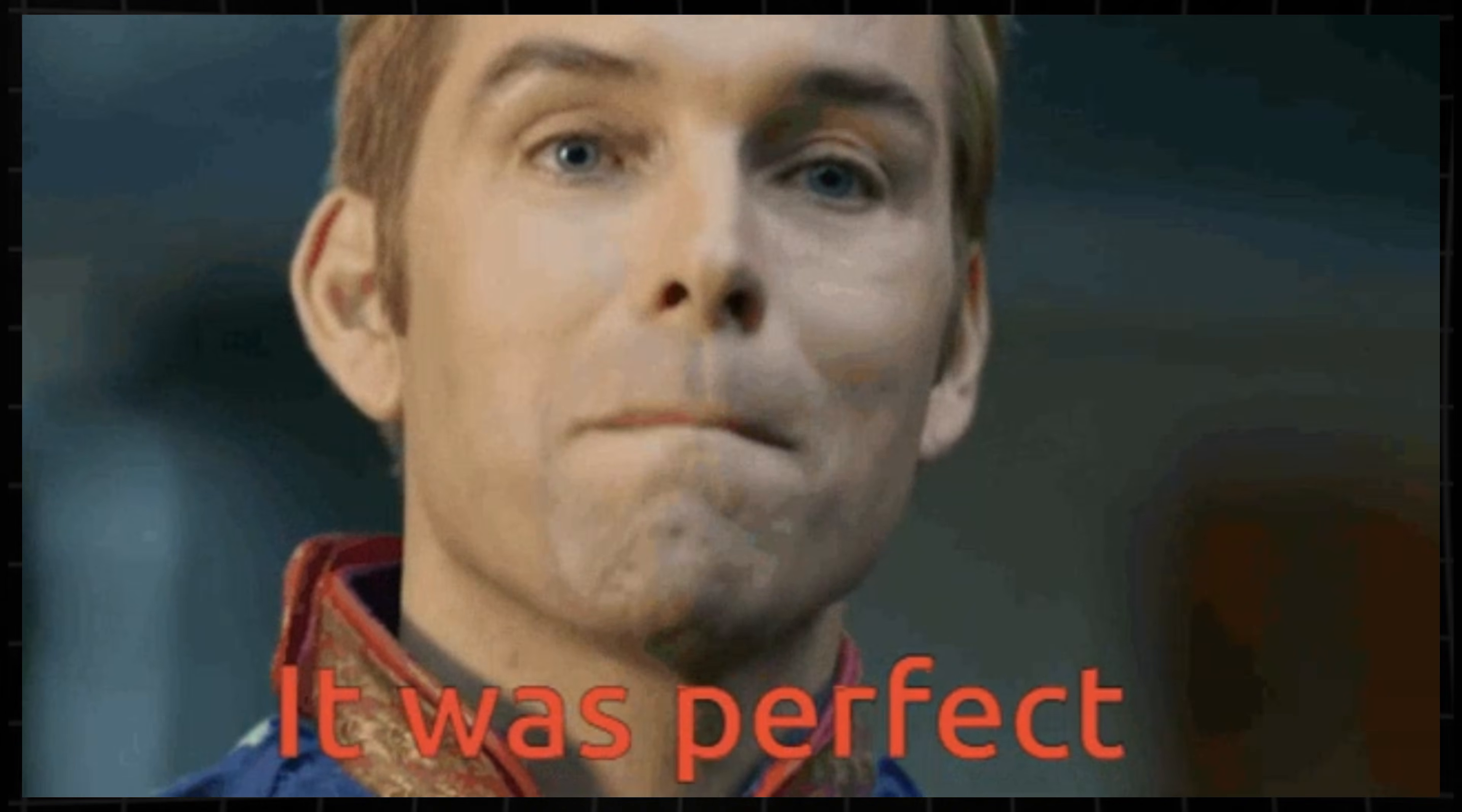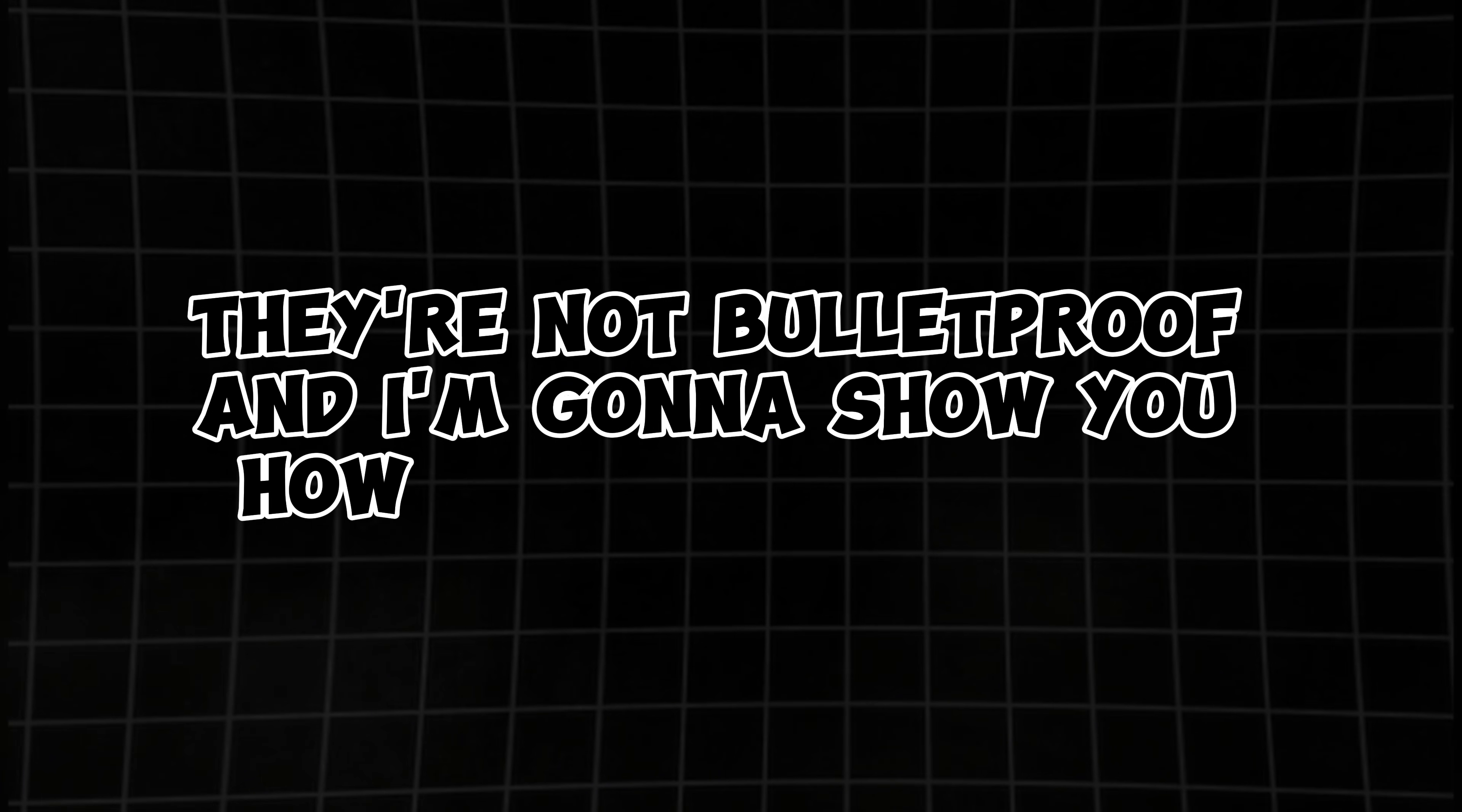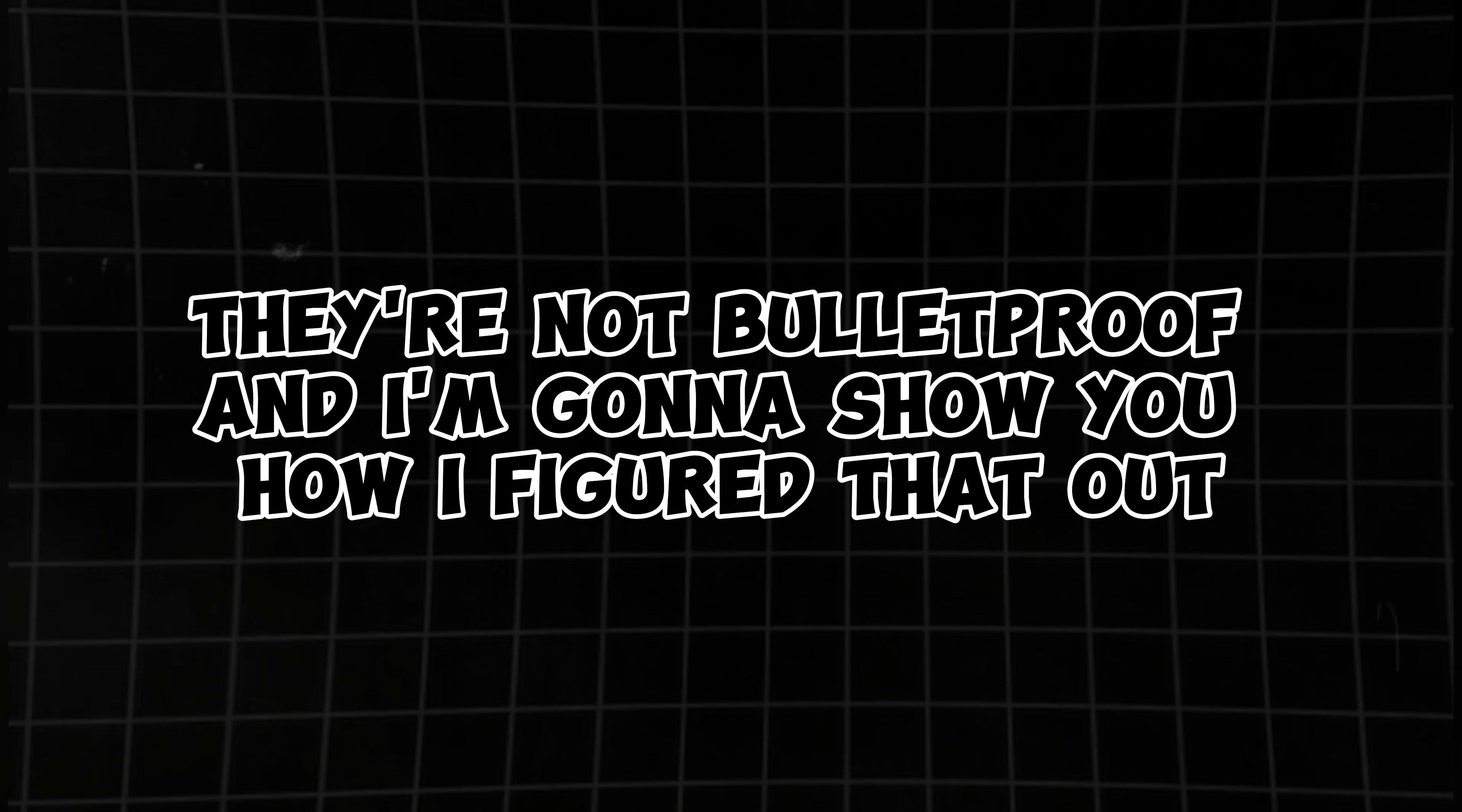All right, everything sounds perfect, right? Ah, mostly. Here's the twist. They're not bulletproof. And I'm going to show you how I figured that out.